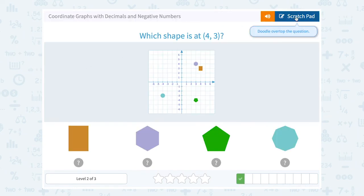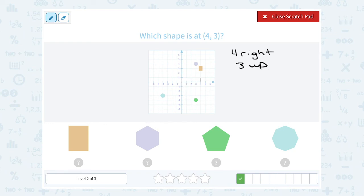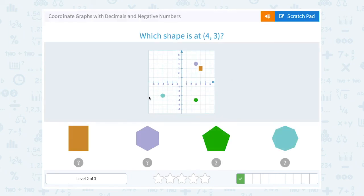Which shape is at 4, 3? Well, these are both positive numbers, so this is telling me to go 4 to the right and 3 up. So from 0, 0, I'm going to count 1, 2, 3, 4 to the right, 1, 2, 3 up. And I land on the rectangle.